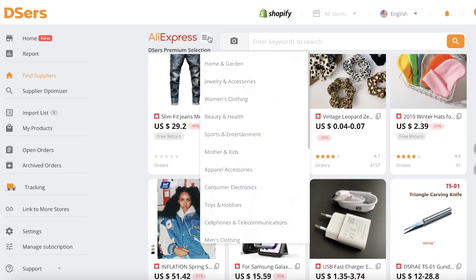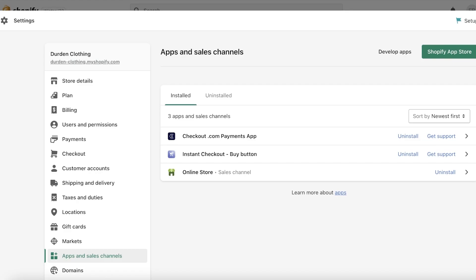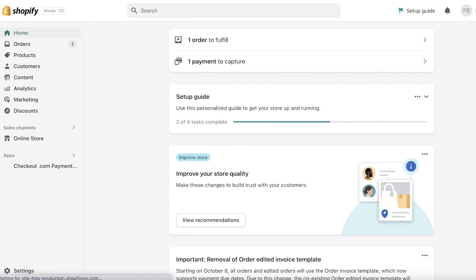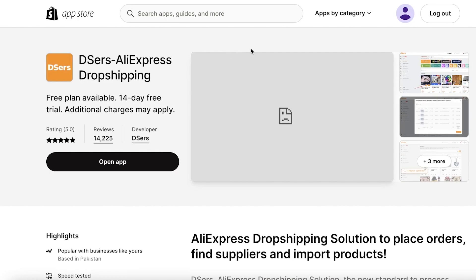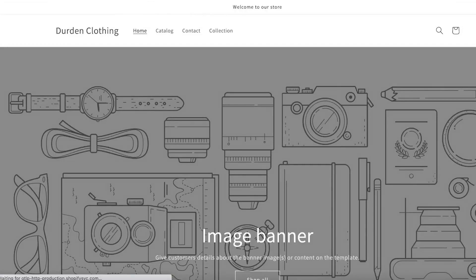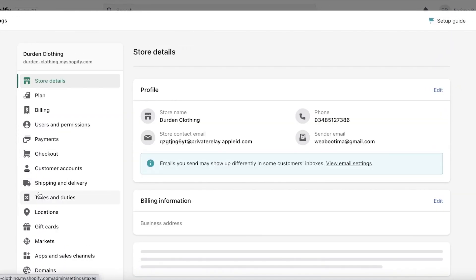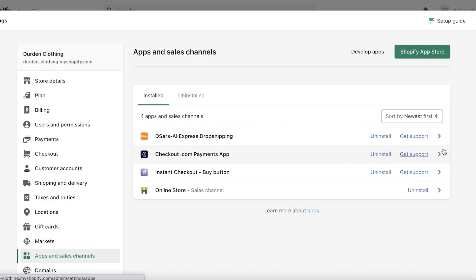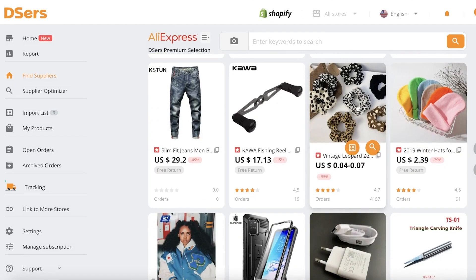Our Shopify store has automatically been linked. You can also click on Link to More Stores on the bottom left to connect any additional stores. Once the store is connected, you can see it has been added in the settings section. It's a lot easier to manage your applications if you go into Settings, then Apps and Sales Channels — you can open and manage everything from there.